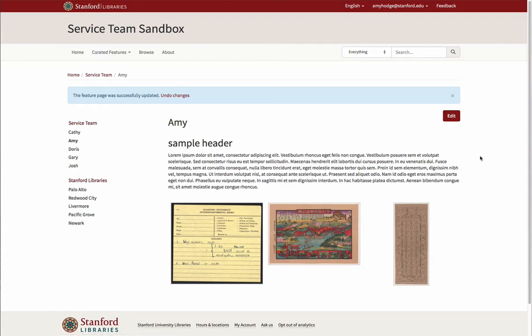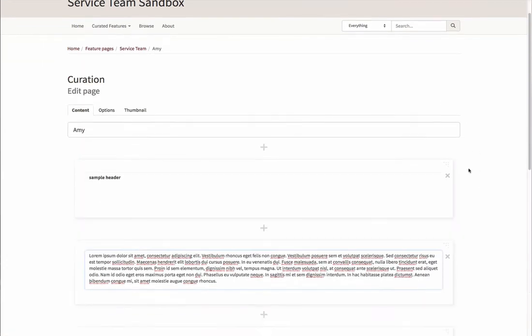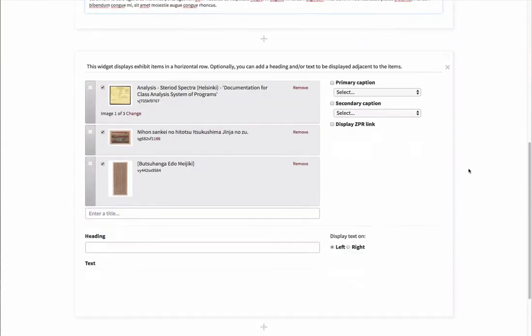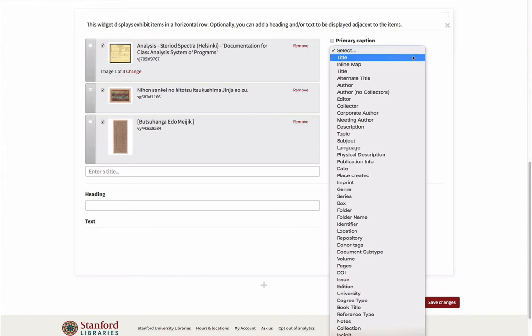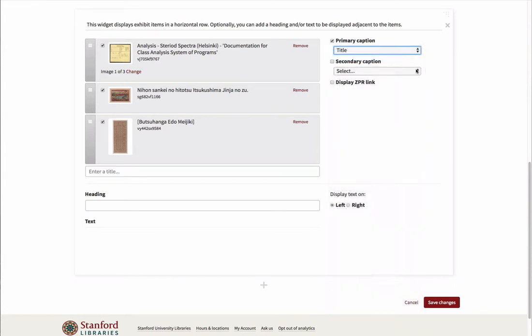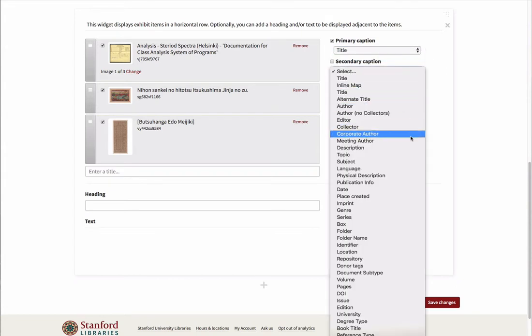Let's edit our page one more time to look at some further options. You can also choose primary and secondary captions for the individual items from the available metadata fields. You must use the same metadata fields for all items, for example the Title field for the primary caption or the Date field for the secondary caption.